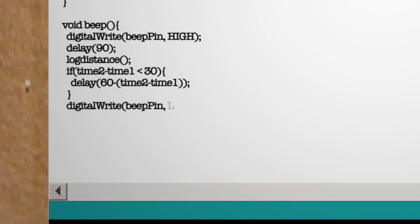Lastly let's make a beeping function that starts the beeping sound, delays it for 90 milliseconds, checks the distance and adds a delay to the beep depending on the distance returned and then stops the beep.